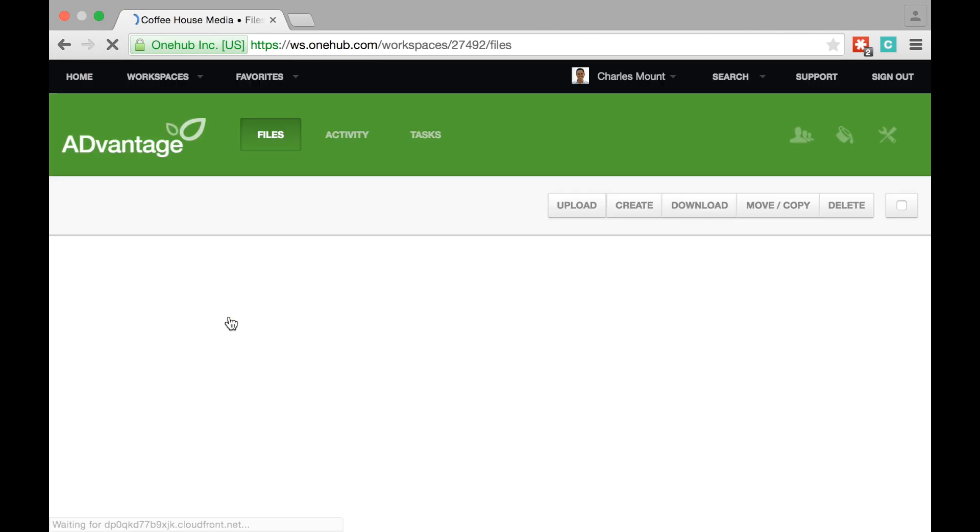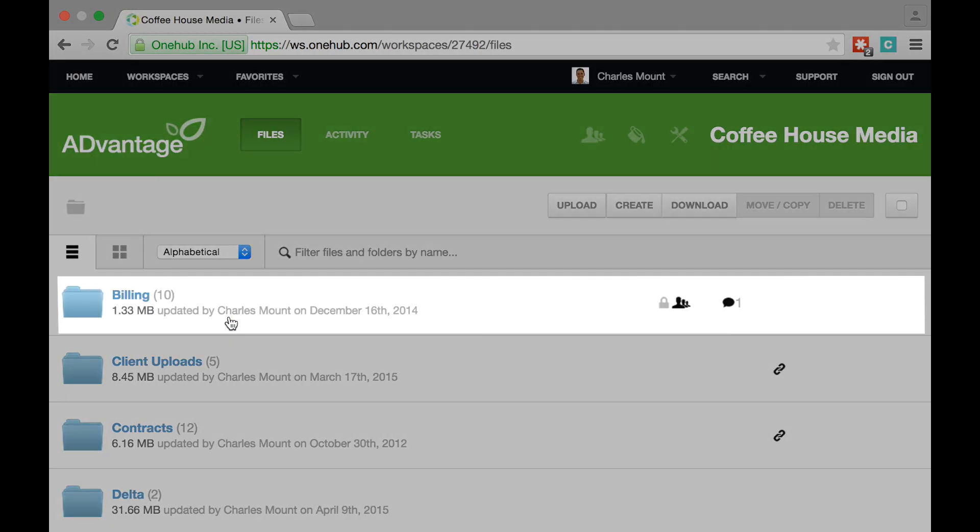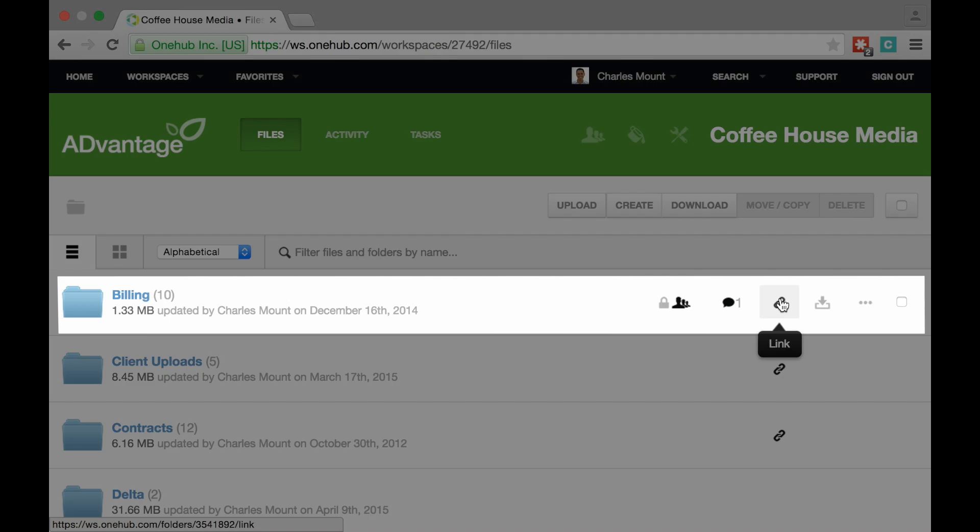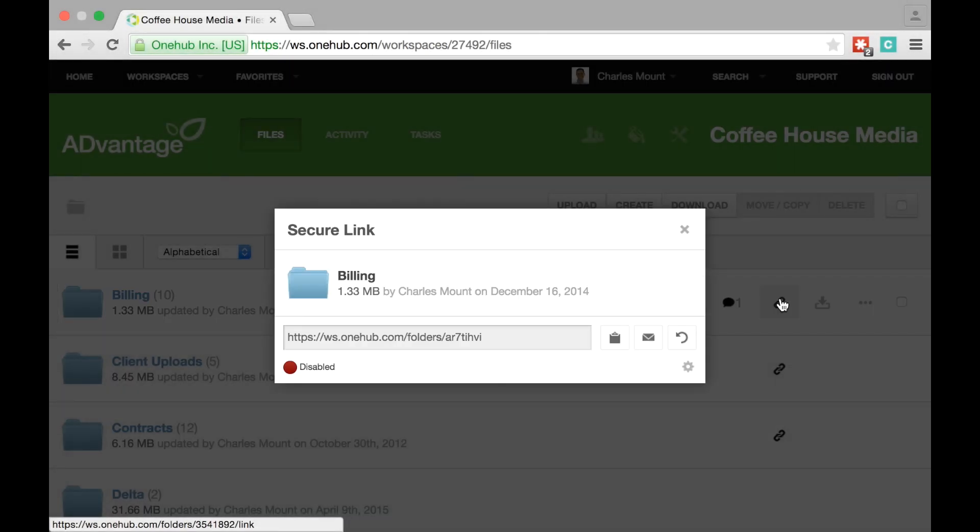To enable a secure link, mouse over the folder or file you wish to share. A series of gray icons will appear on the right. Click the chain link icon and a customized URL will appear in the secure link window.